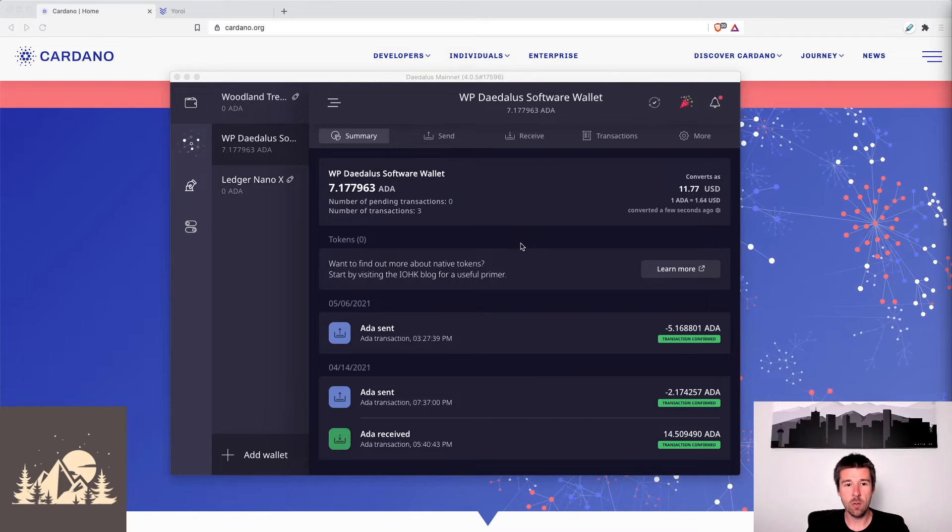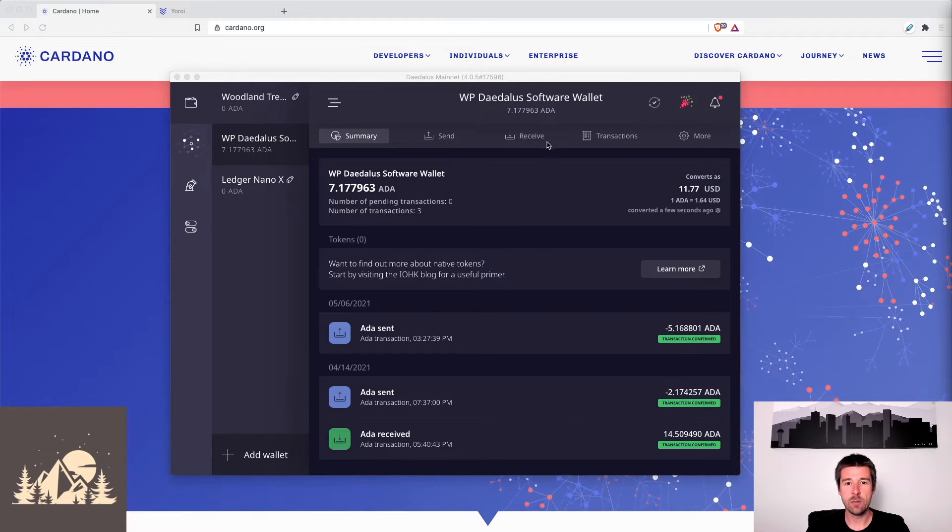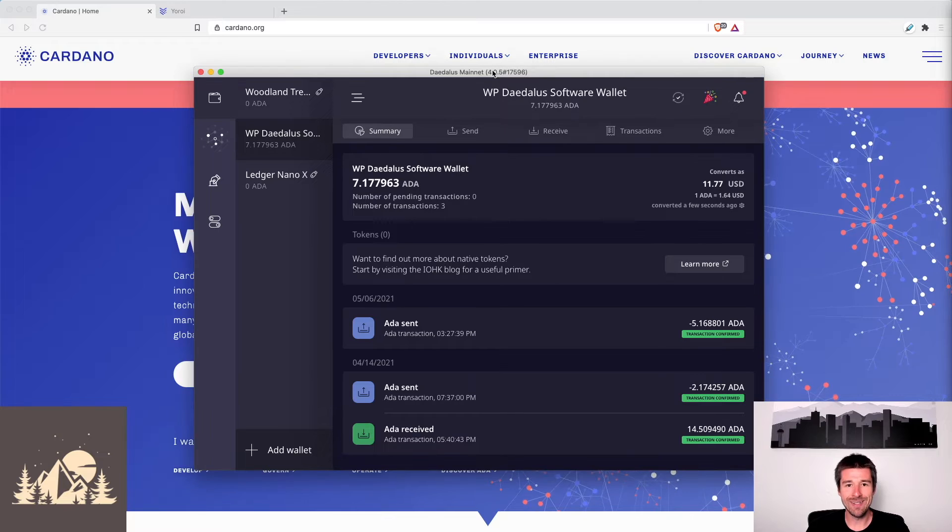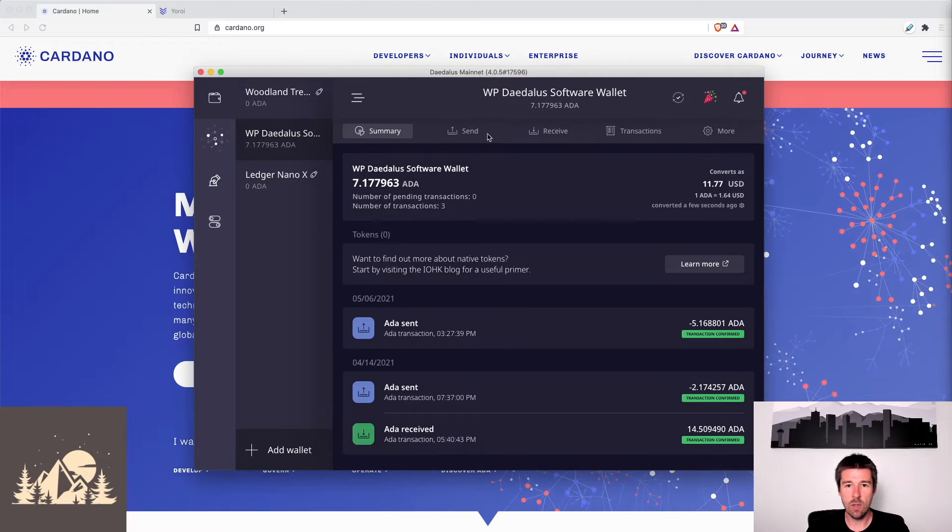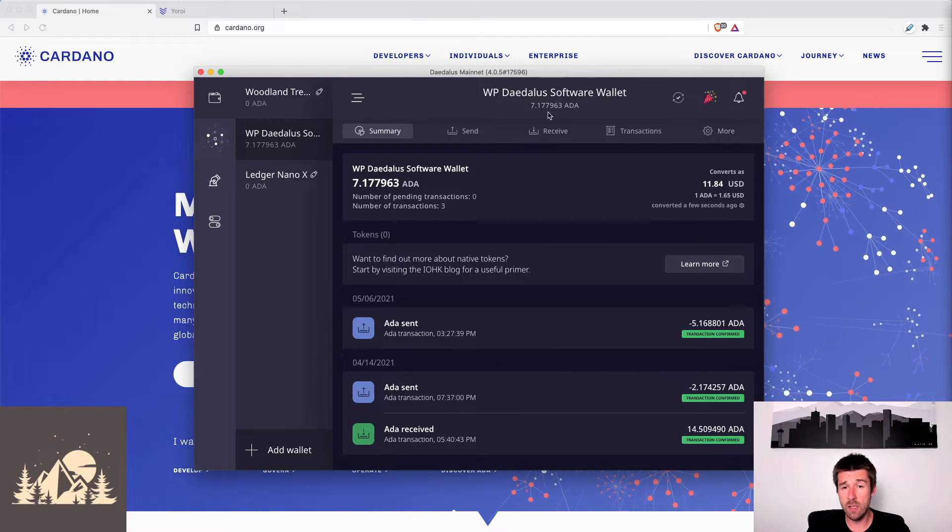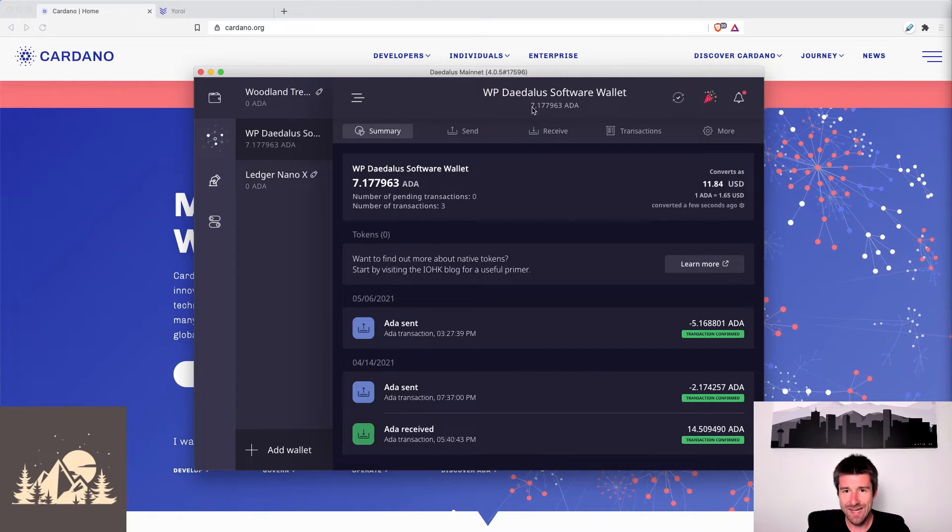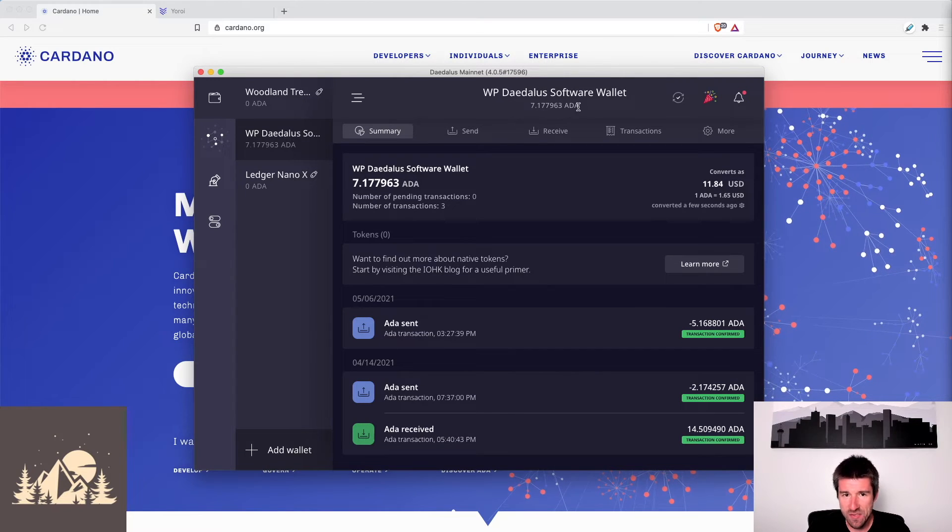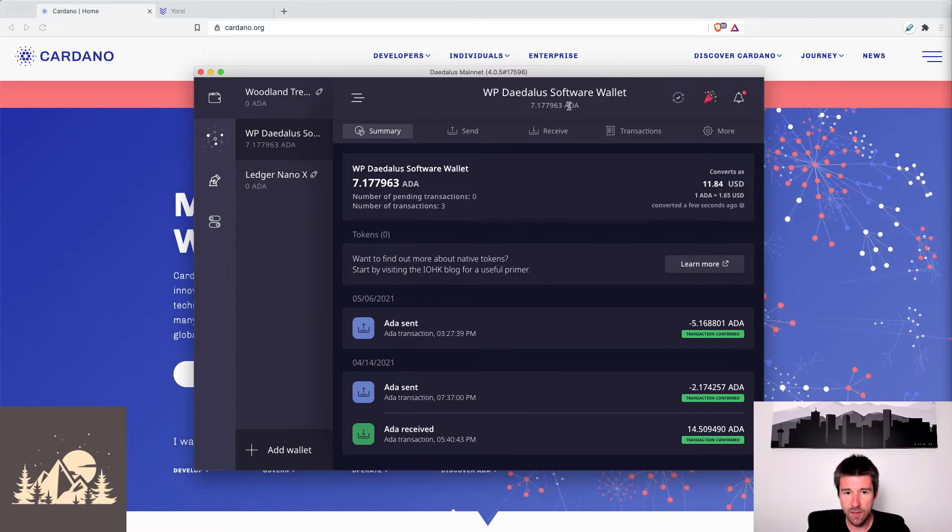All right, so the first thing we're going to do is open up our Daedalus software wallet. The one that we're going to restore we see has a little bit over seven ADA.